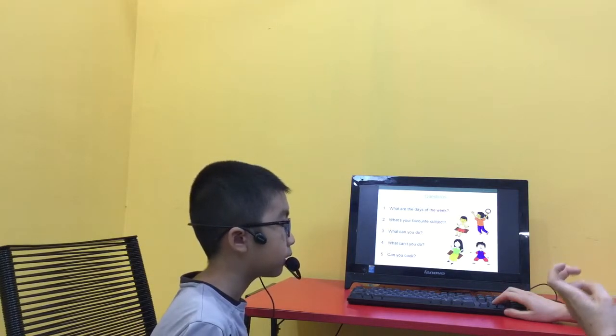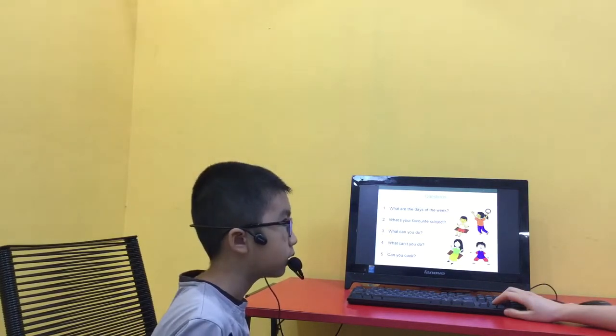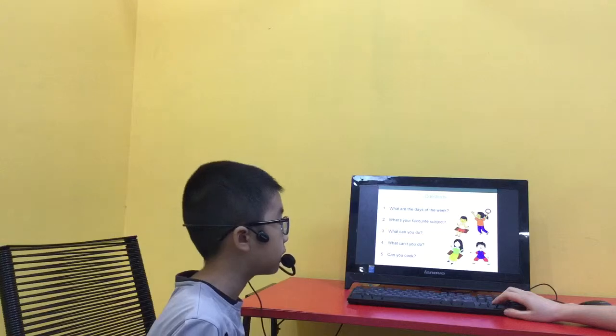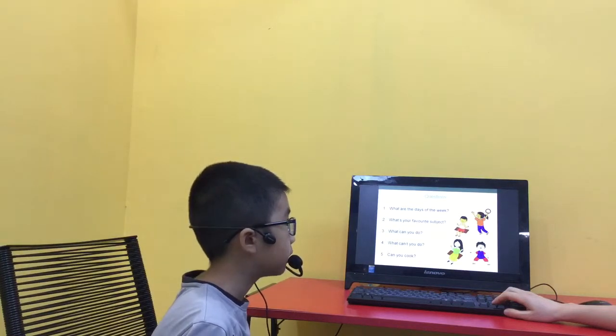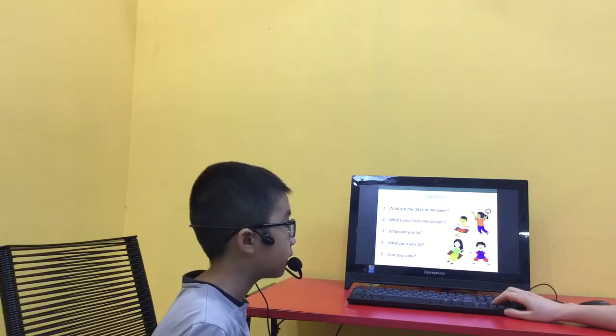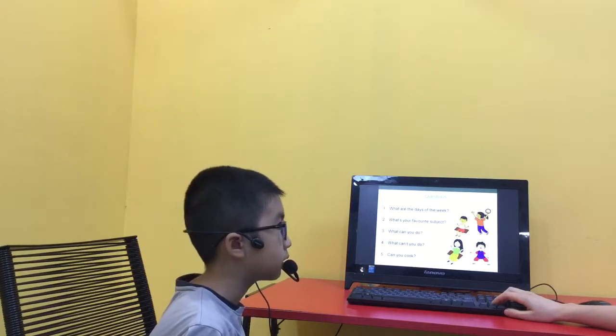Sunday, Monday, Tuesday, Wednesday, Thursday, Friday, Saturday. Good job.